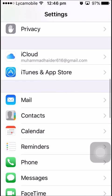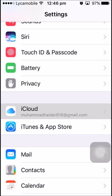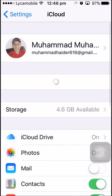First, open Settings. Then tap iCloud and find it and tap on it.